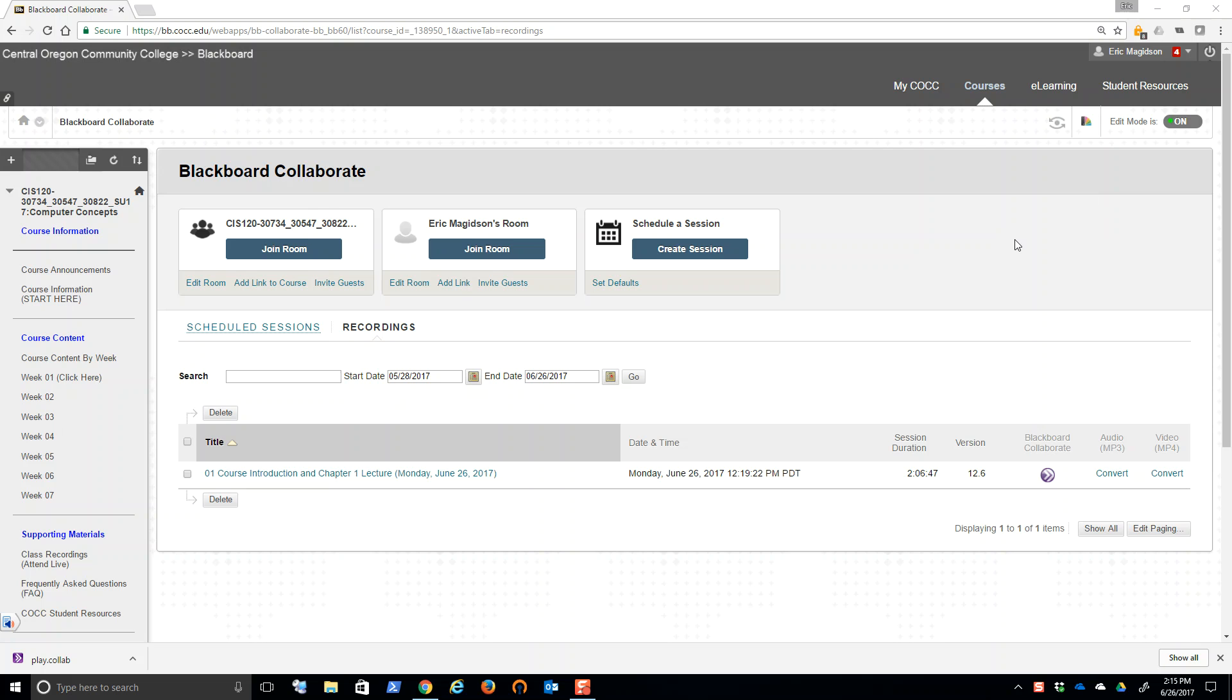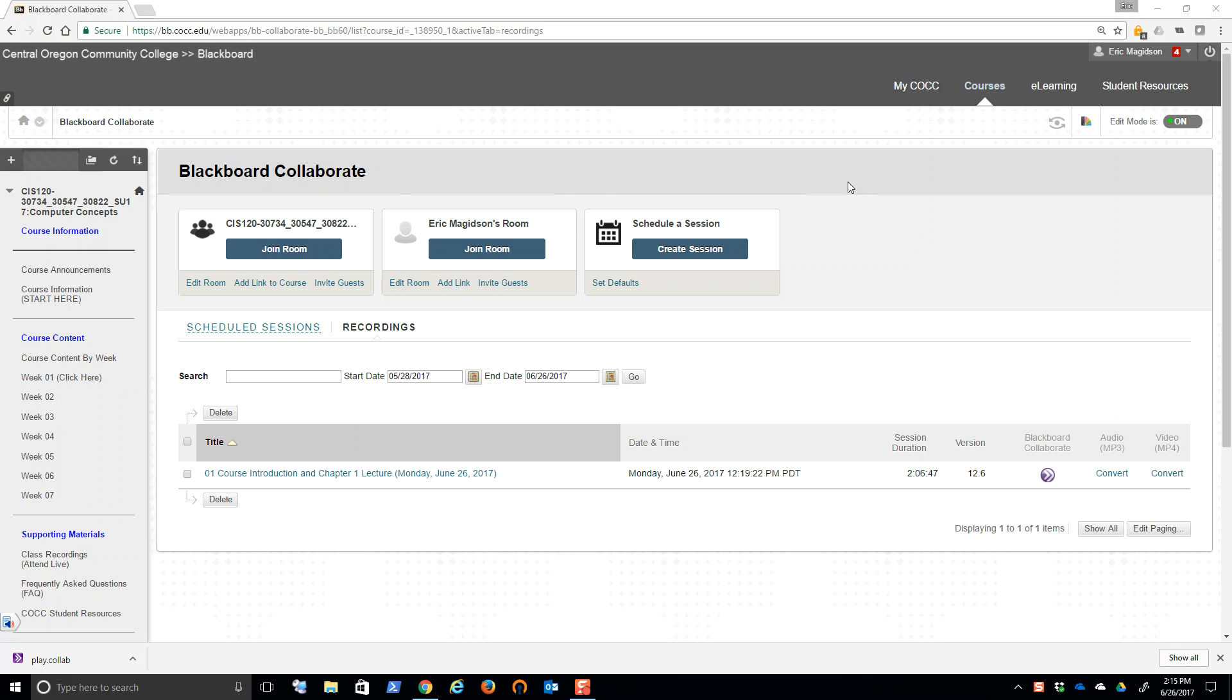So a couple things. Number one, new textbooks starting summer of 2017. That means that the old yellow thick textbooks will not be usable. There's a lot of change in content, the way the content's presented, the formats. So you're going to need to get the new text and make sure that you get a SAM, Cengage, online learning environment.